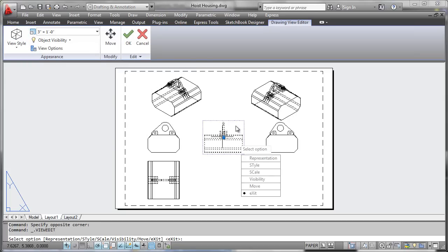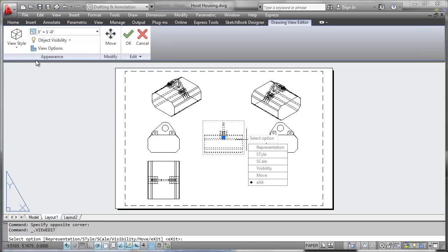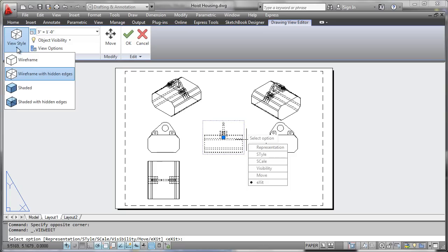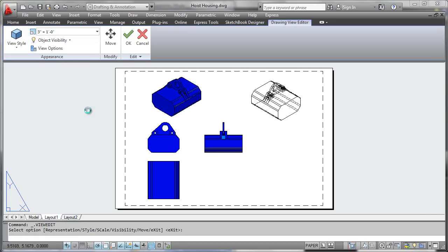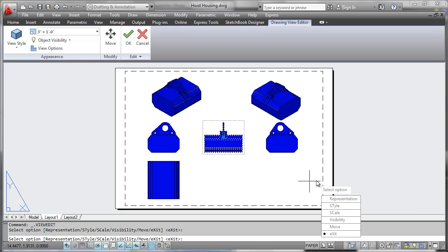But what you'll notice here is that I have selected the base view, so that any changes that I make to this base view will in fact be cascaded out to the other projected views.